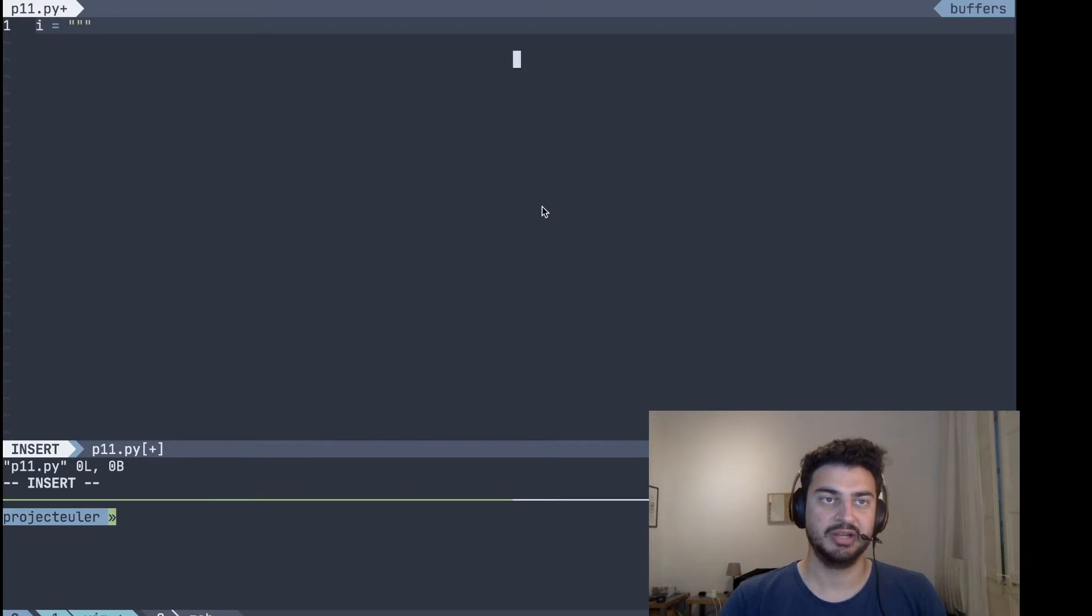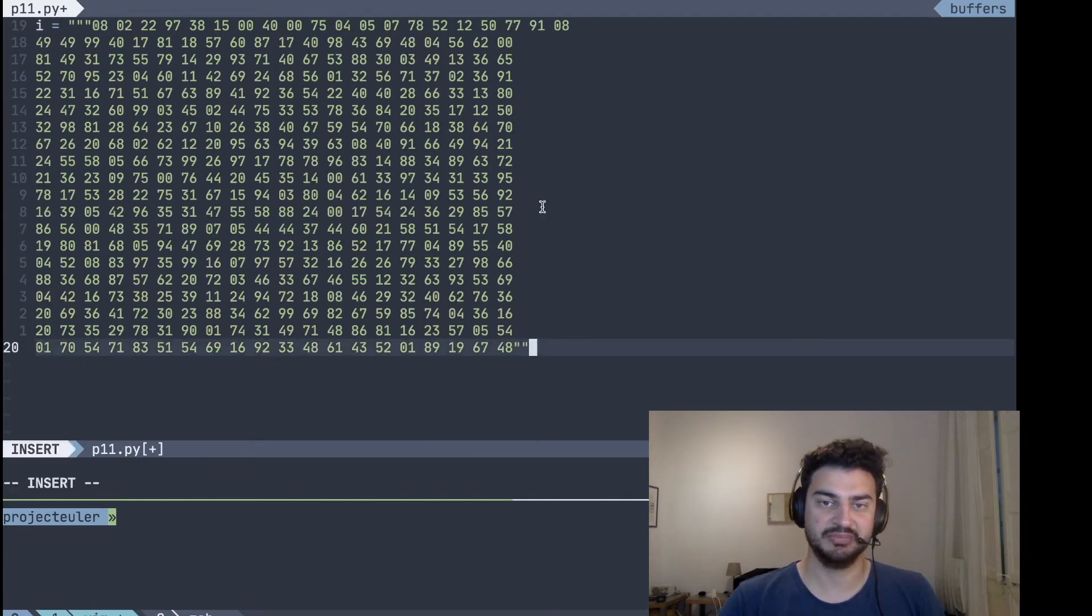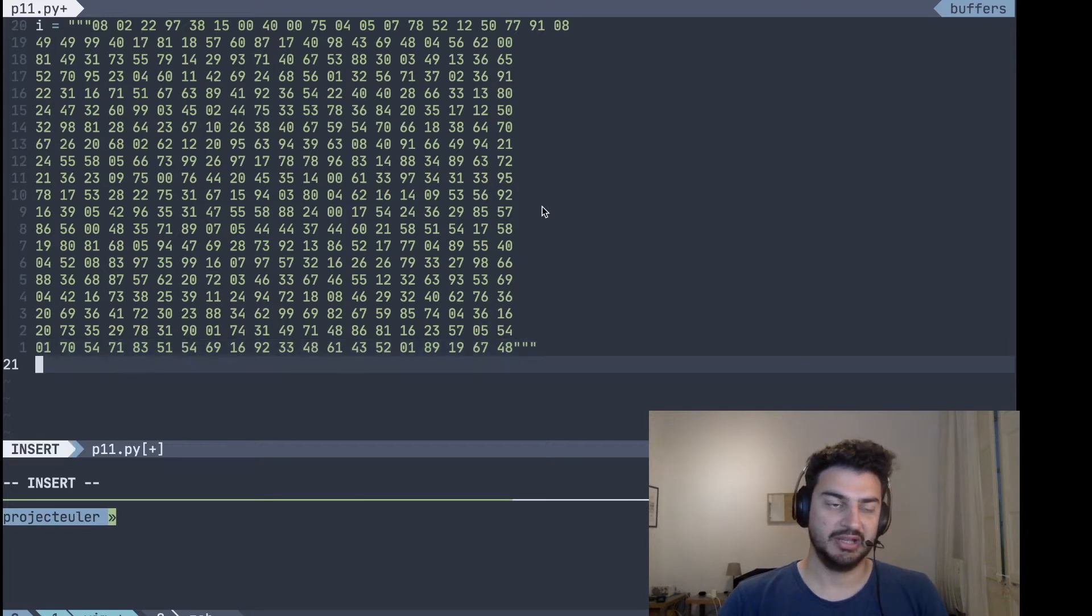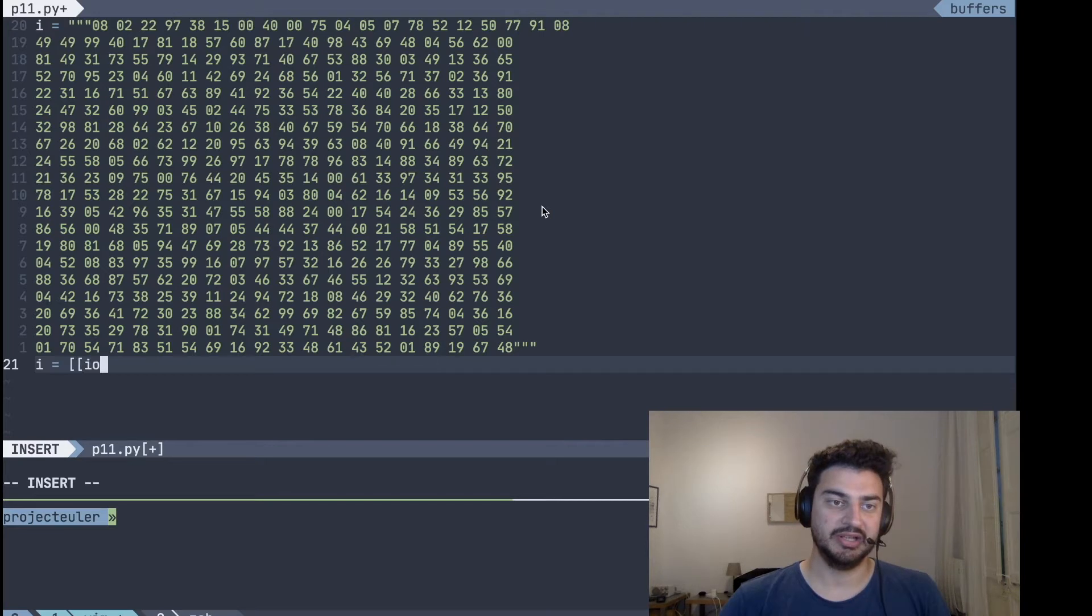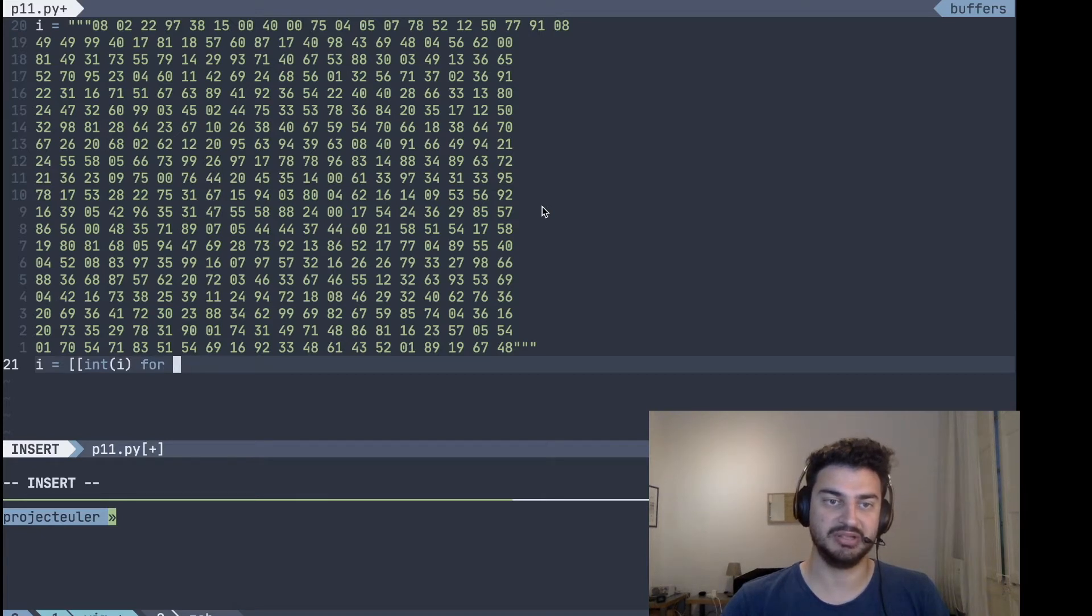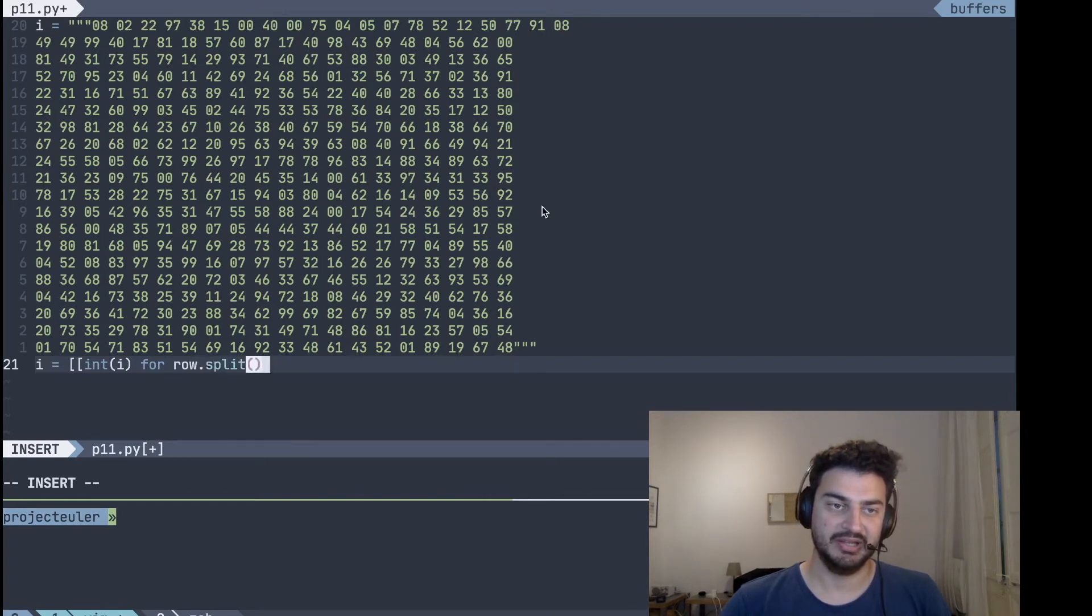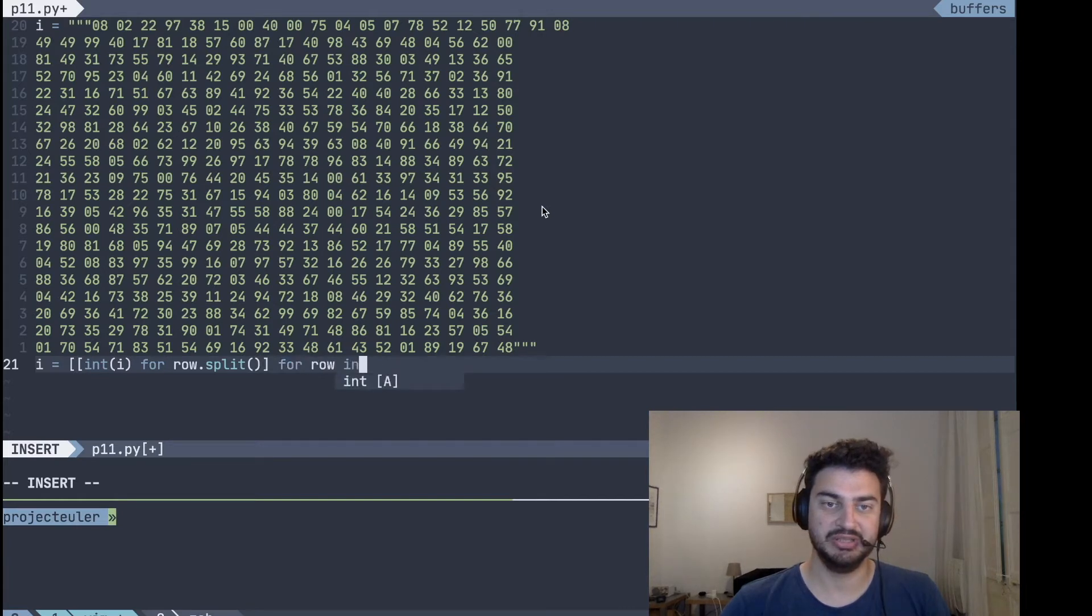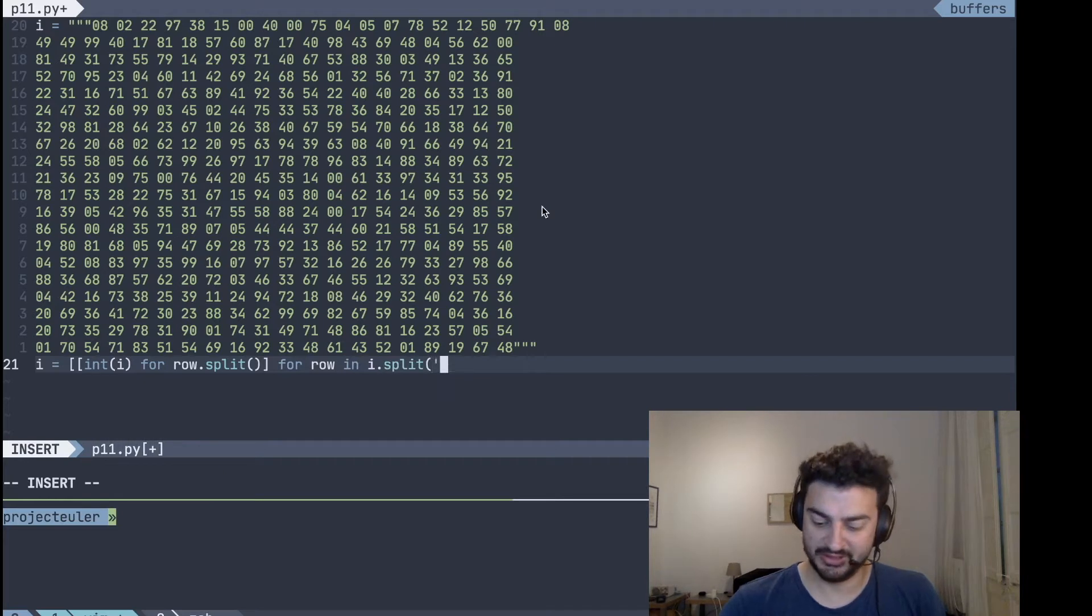Here we transform that into a nested array with lists so that we want to split each row. So row dot split, and then you want to split so the row should be the input dot split on line terminations, and the row split should just split on spaces.